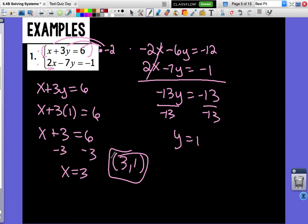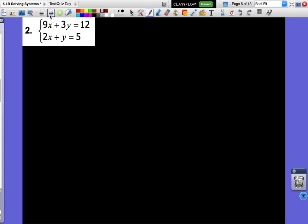We're going to do a few more examples — they're all going to be the same idea. If you'd like, you can pause the video, try it on your own first, and then hit play again to check yourself. Let's look at number 2. Which variable is easier to cancel? Look for one that doesn't have a number in front of it — that's going to be the easiest thing to cancel.